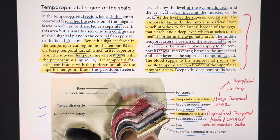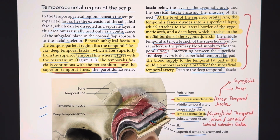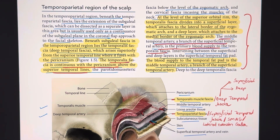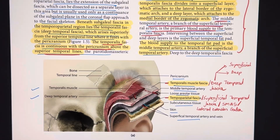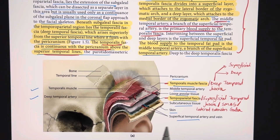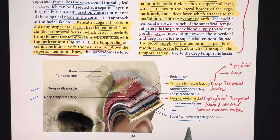Today we are going to be discussing the pre-auricular incision. But before discussing the pre-auricular incision, we will be discussing the temporoparietal region of the scalp. Going by layers, the first layer is skin.